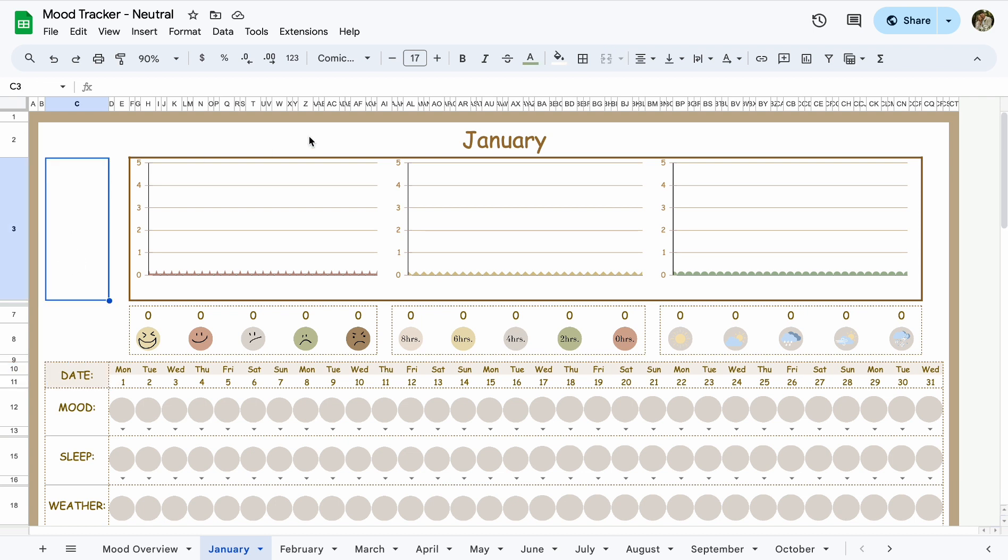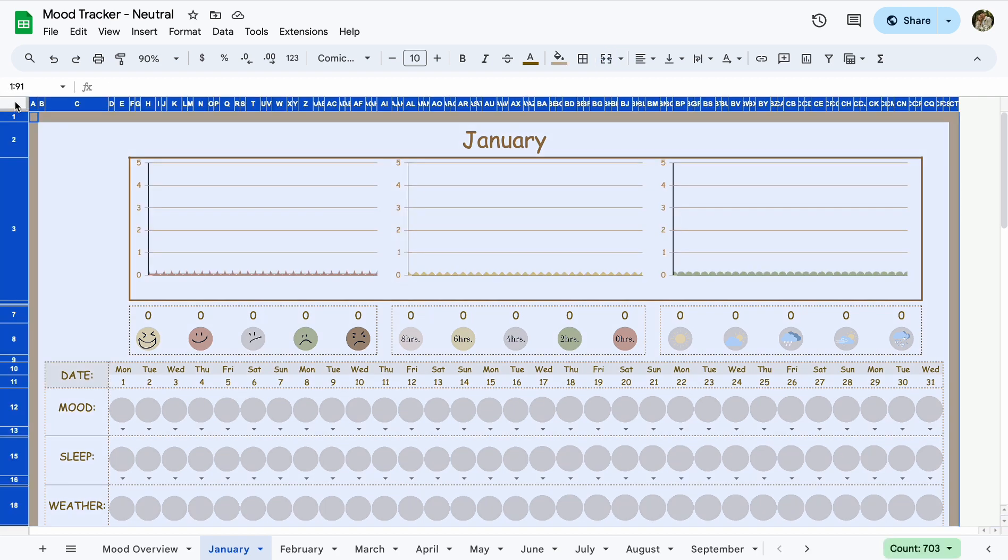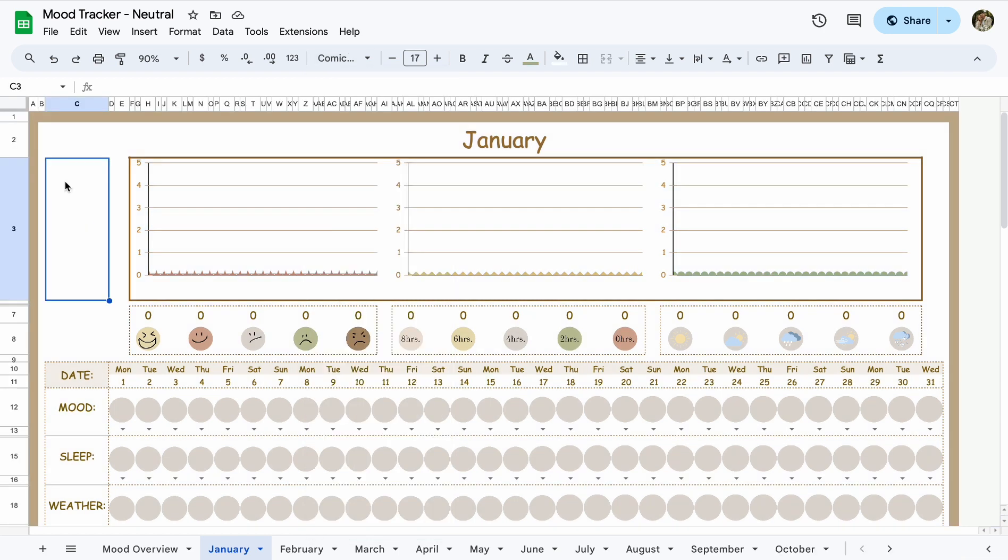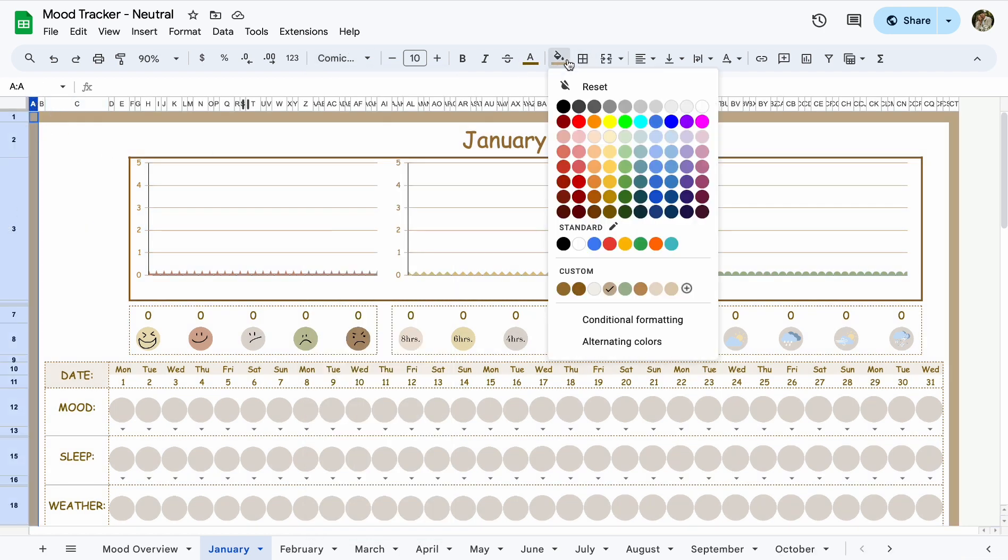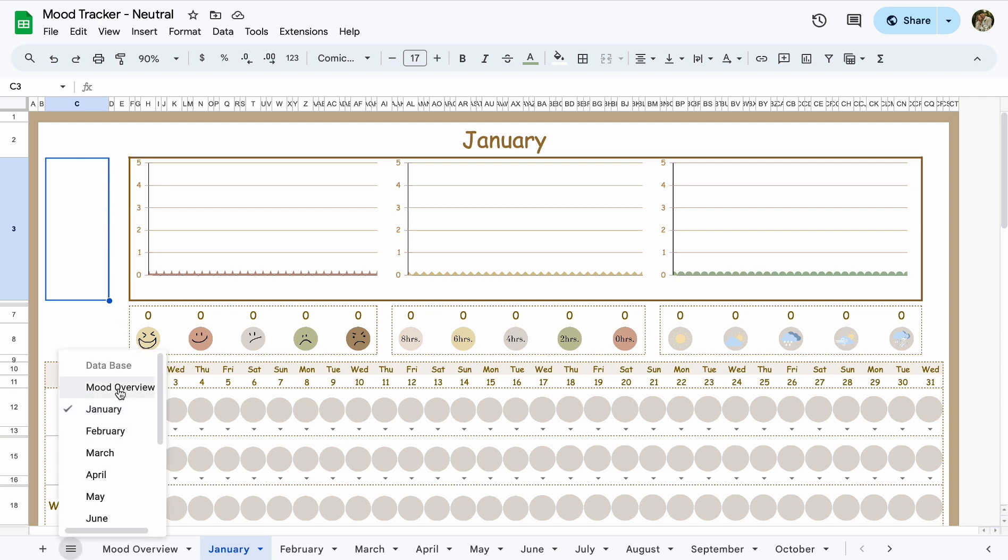you can just click this little corner thing right here and you can change the font here, whatever you want. You can change the borders to whatever color you want. I literally don't care. Once you got this, it is yours. You can do whatever you want with it.